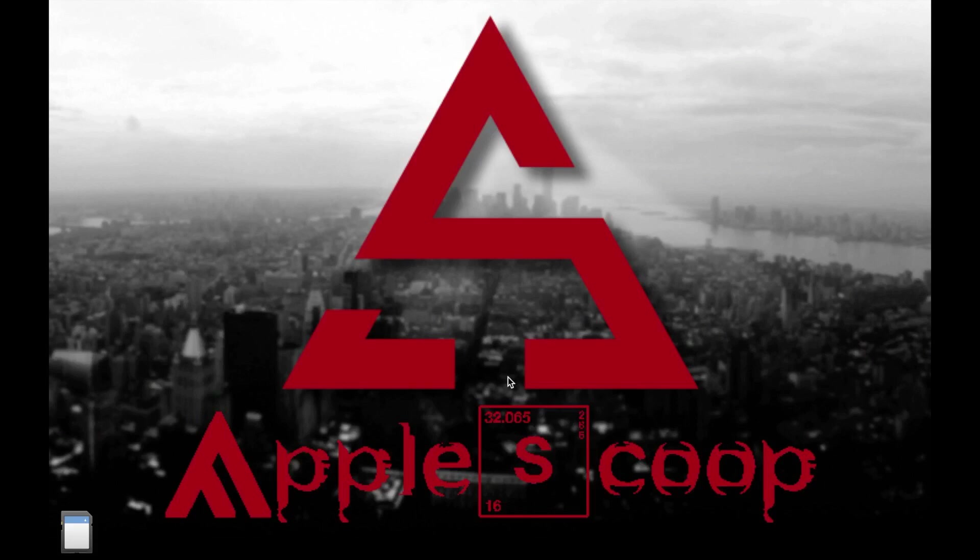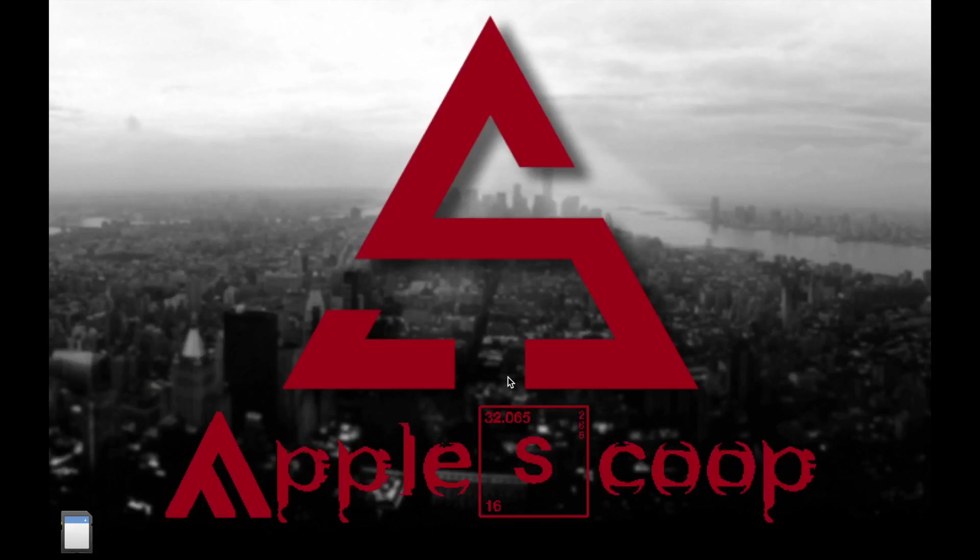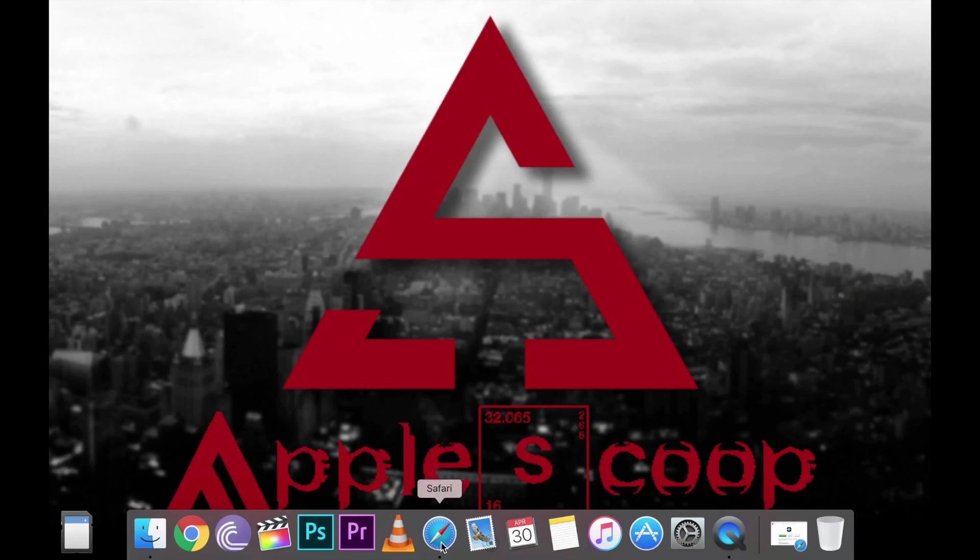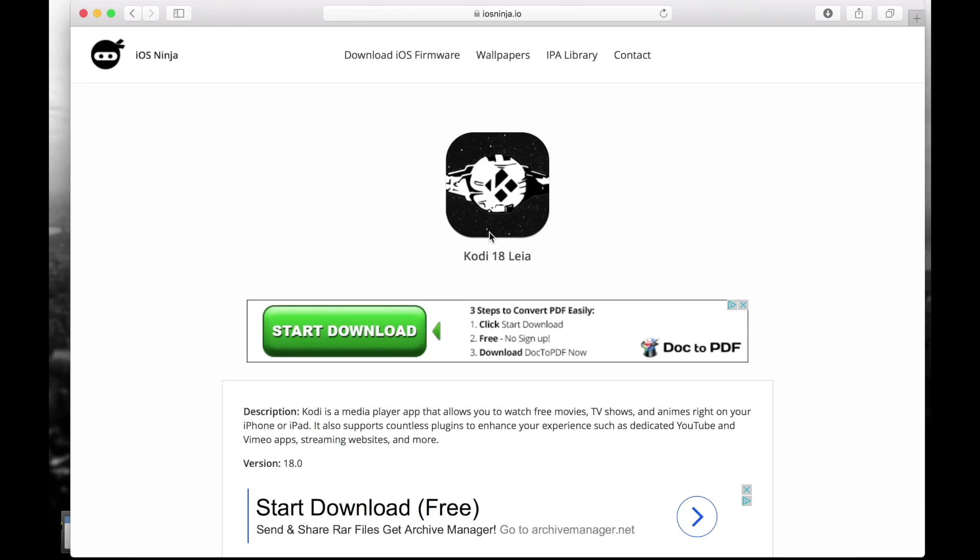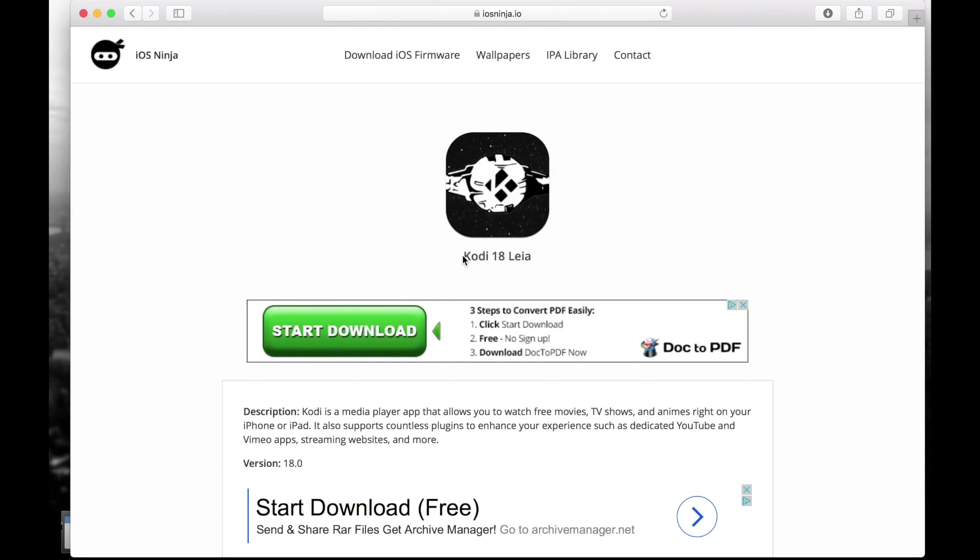Okay, so let me show you how to do this. First thing you're going to do is you're going to open the Safari browser and you're going to go to this website. I'm going to leave you the link in the description - this one is iOS Ninja and this is the one that I'm going to use today to download Kodi 18 Leia. But there are other websites with IPA files, I'm going to leave some in the description as well.